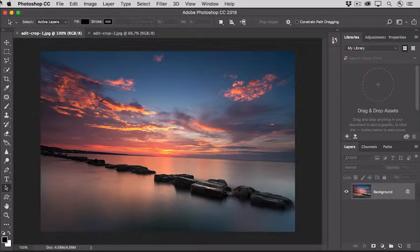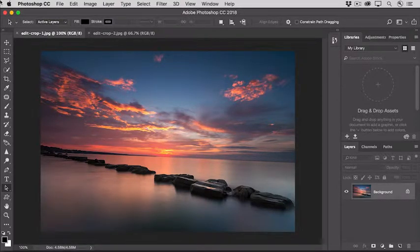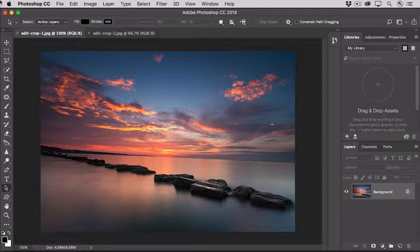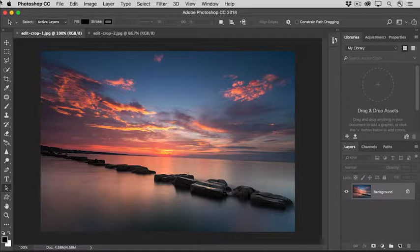When you're working on a photo in Photoshop, have you ever wondered where to start and what to do next? Then you're in the right place. In this short series of Adobe tutorials, we'll walk you through a no-frills, basic photo editing workflow that you can use to make your own photos look their best, even if you're new to Photoshop.